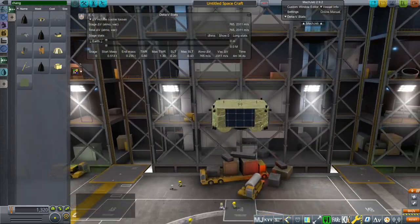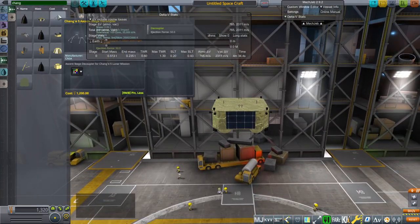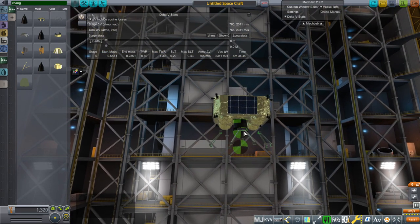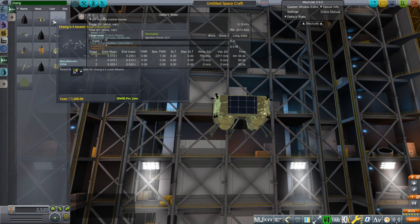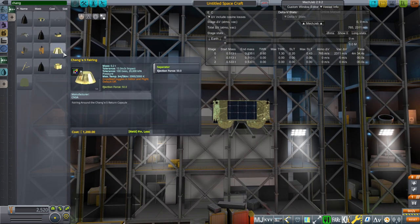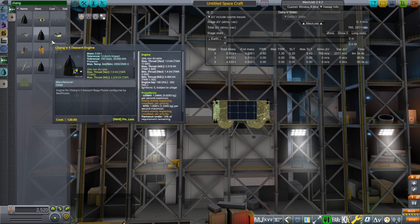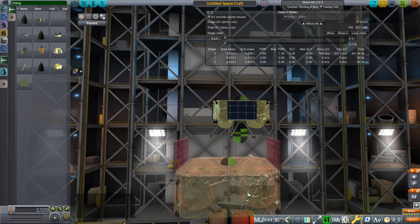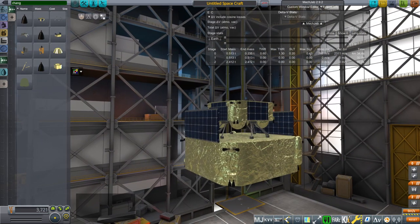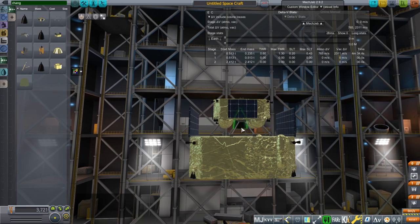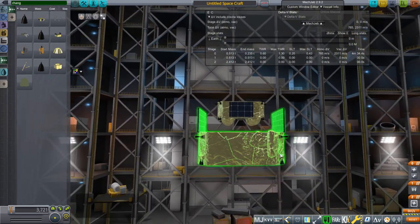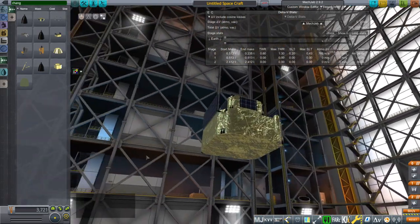And so that is the Ascent stage. Next up, we will have the decoupler between the Ascent stage and Descent stage. So that's the Ascent stage decoupler here. And then we can put the Descent stage. Make sure to get on the right node, not the node on the engine. There's a bottom node on the engine as well. And so this is the Descent stage.